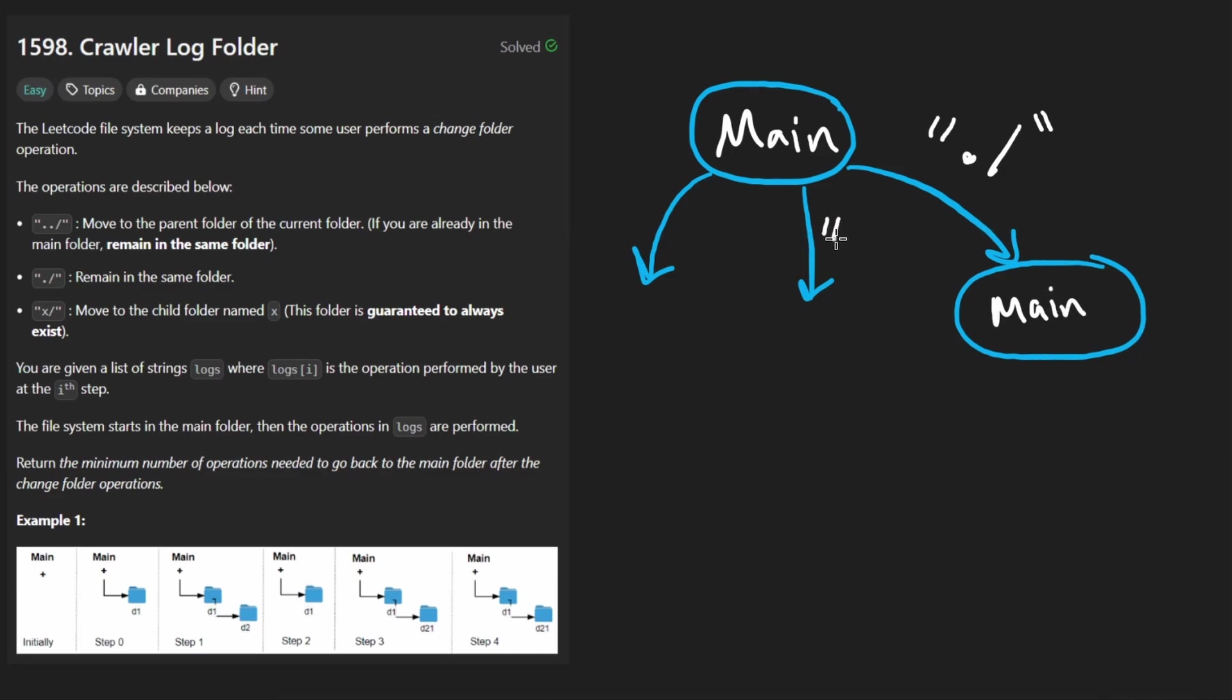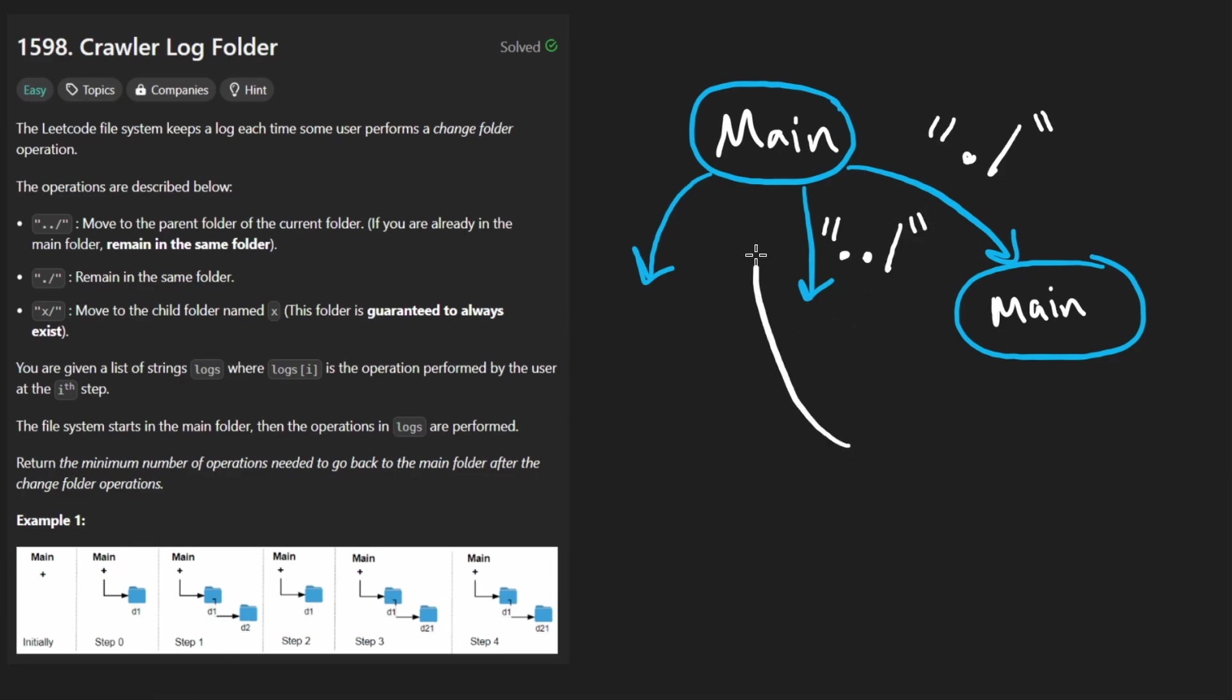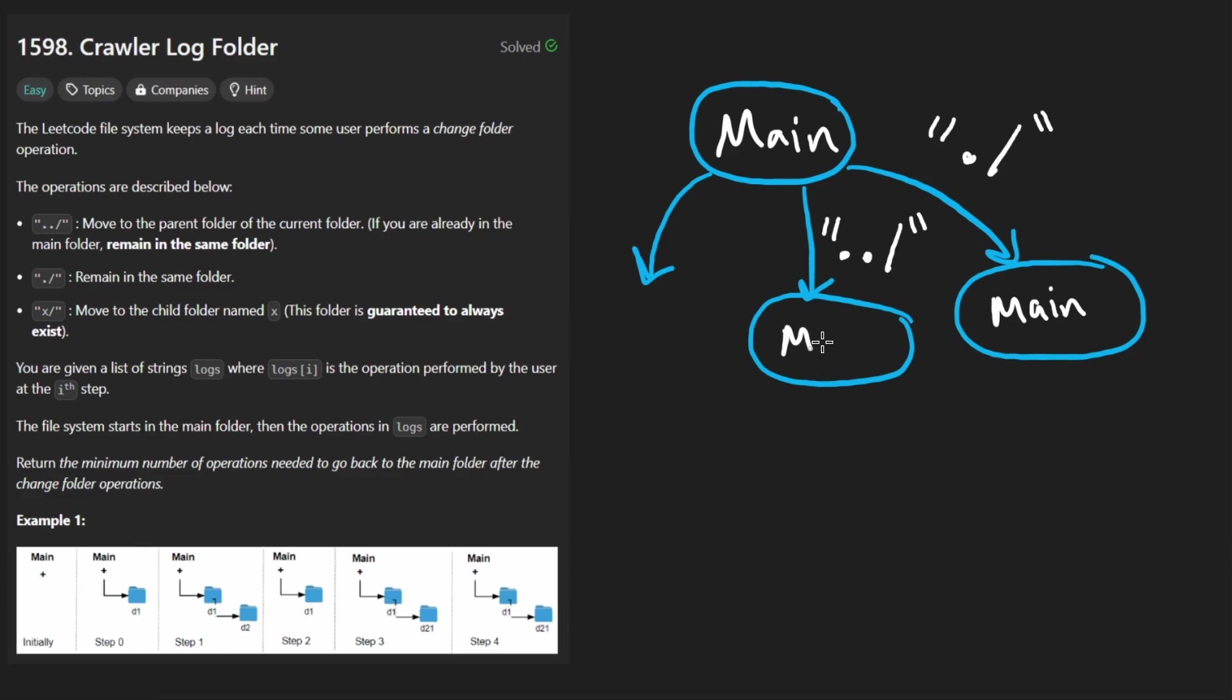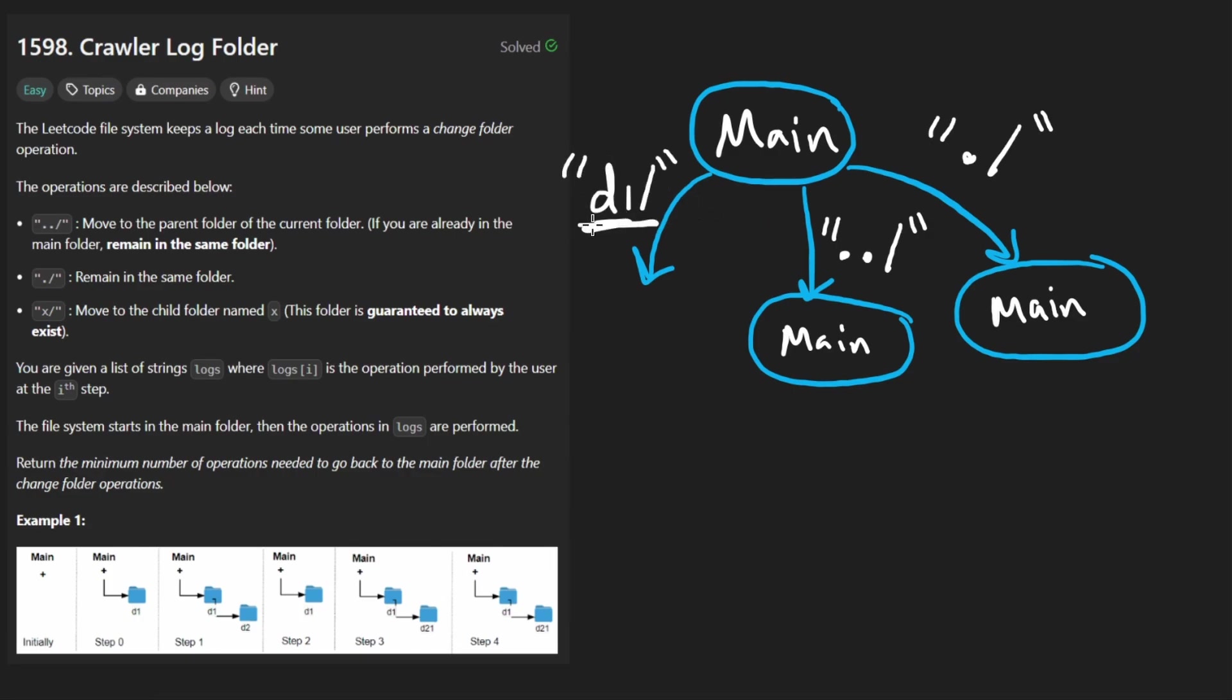We can also get a string that looks like this, which just has two dots and then a slash. And this will actually take us closer to the main folder by one step. Now, if we're already in the main folder, it doesn't do anything. So in this case, I'm going to show you that here we're going to also stay in main. Now, otherwise, we might get a different string and it could pretty much be anything. So it could be something like this. D1 stands for directory one.